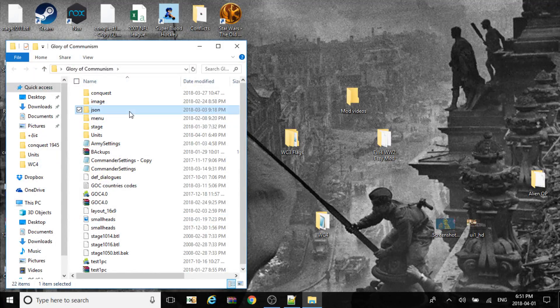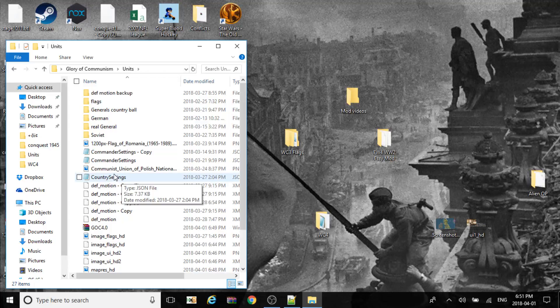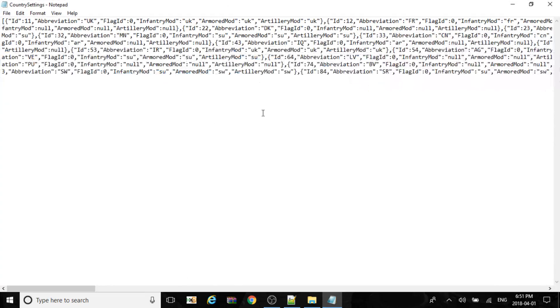Basically you'll be needing two files. Let's load our mod up, country settings first.